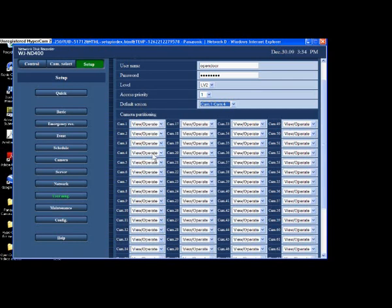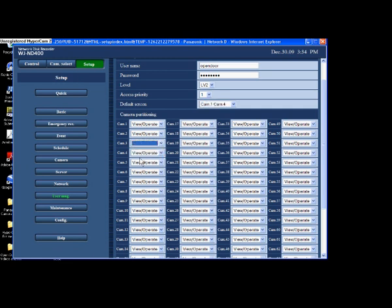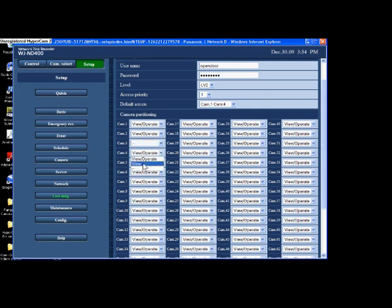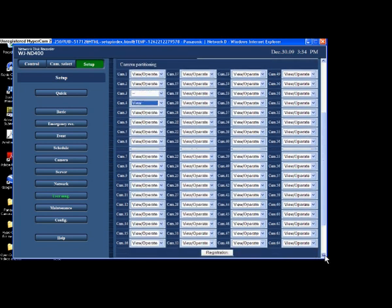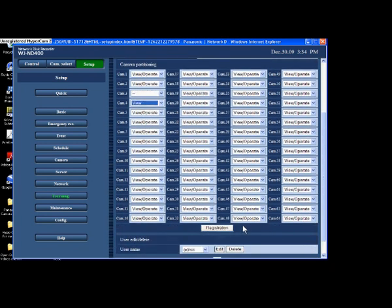So camera number three I'm going to actually put so they can't view that at all. So camera number three does not have any view to this actual password. And camera number four is a pan tilt zoom, but I'm going to make that view only so they're not going to be allowed to pan tilt zoom that around.